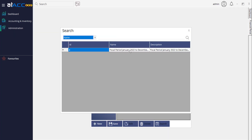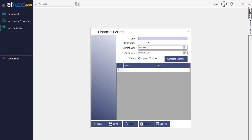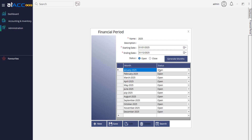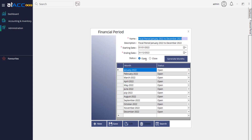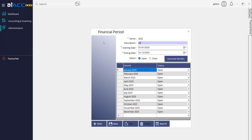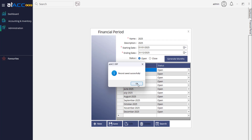The first thing to configure is the financial period. When you open, you can search and see the default financial period is 2022. You can create whichever date you need — simply select the From Date and To Date, click Generate Months, and then create new or search and edit the existing one. You can extend to any ending date; there is no restriction. As best practice, maintain a yearly financial period. Don't forget to click Generate Months and you can change the name.